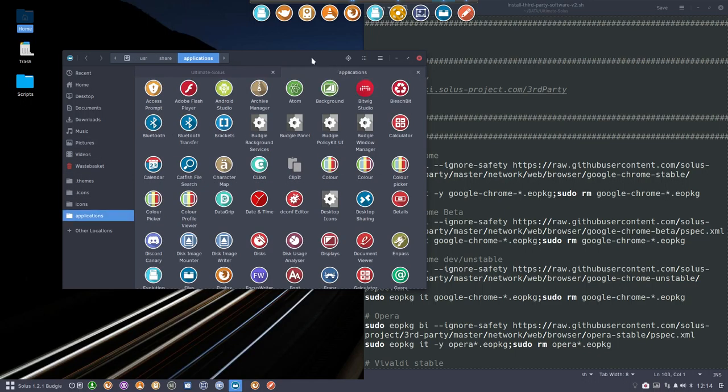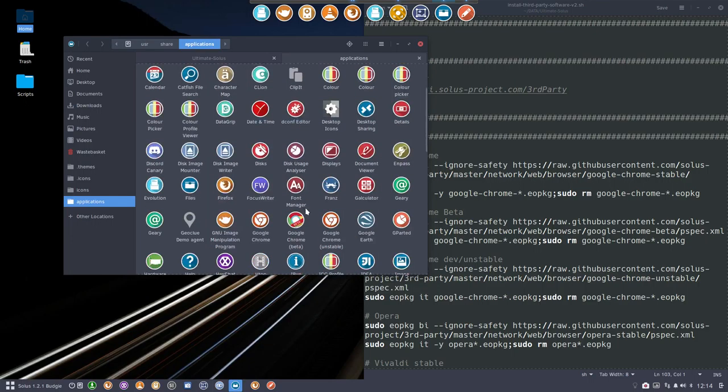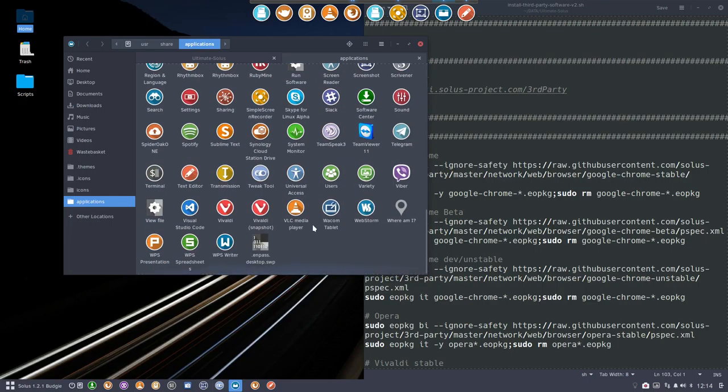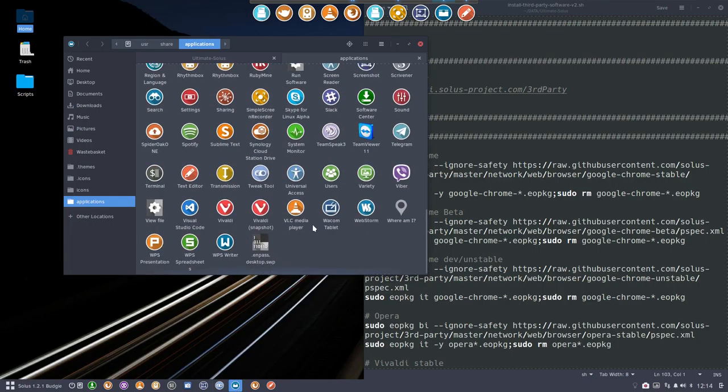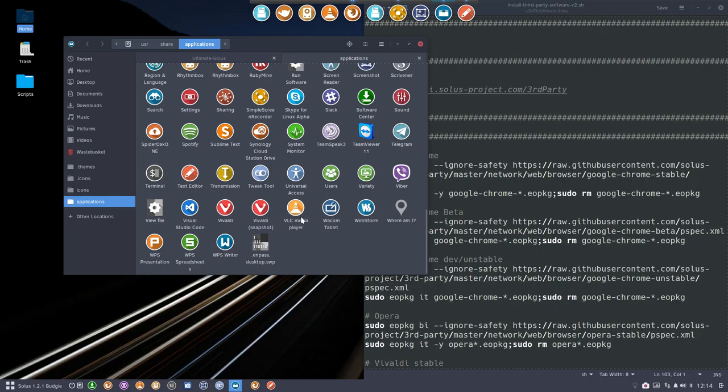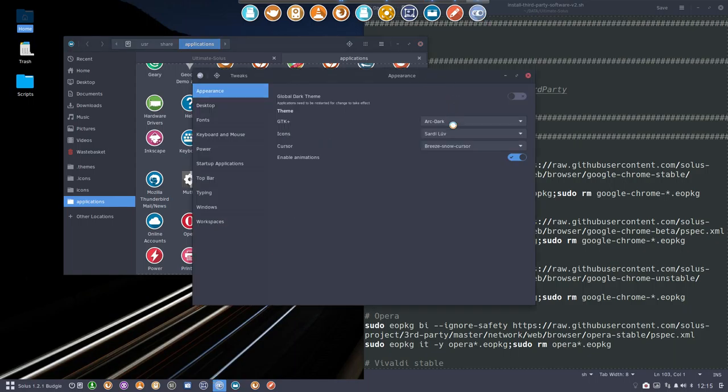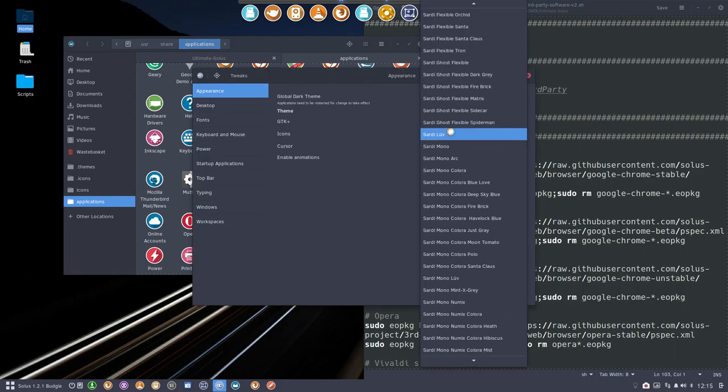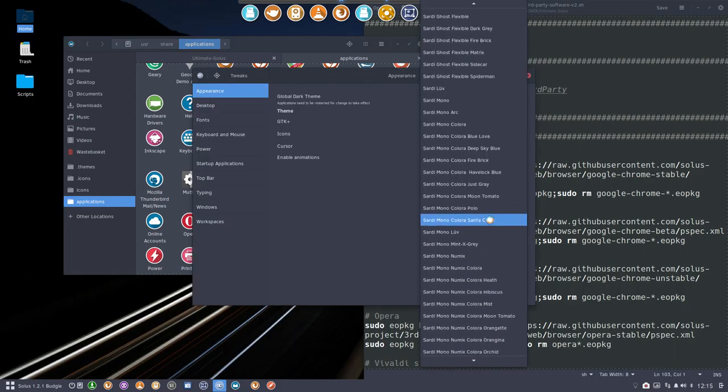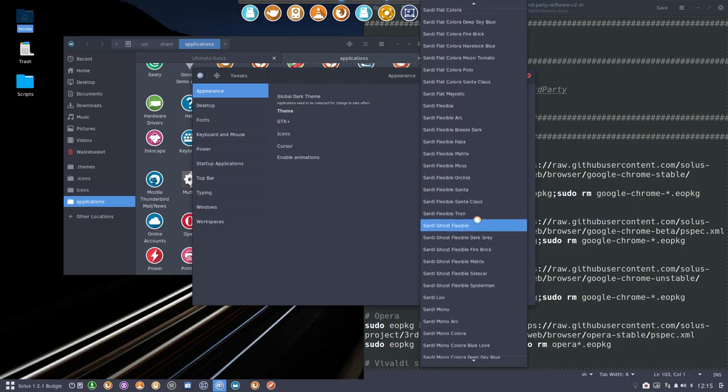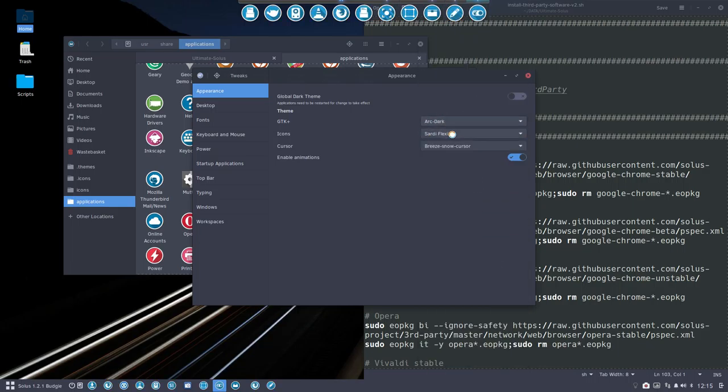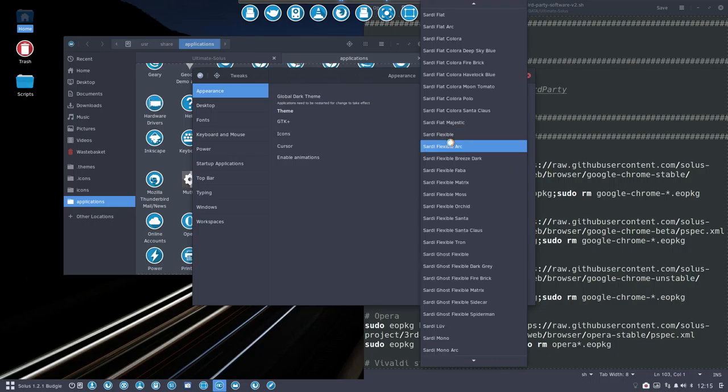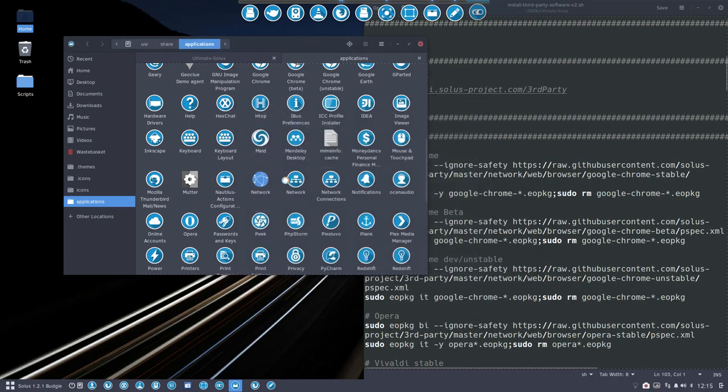Here you see all the applications made for the system but also applications system-wide not distro-dependent. So the Sardi icons look like this. In order to quickly see if an icon is wrong or not I tend to change to Sardi Mono is good one or Sardi Flexible which is all blue and why not Sardi Flexible Arc. Like so.